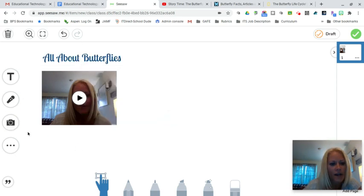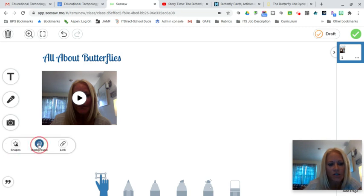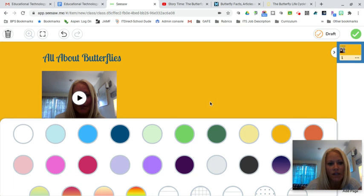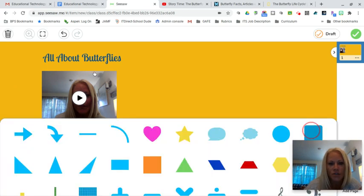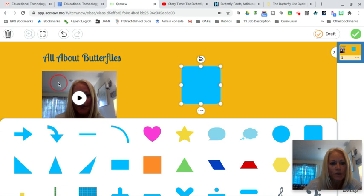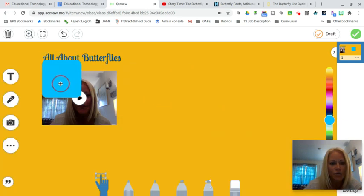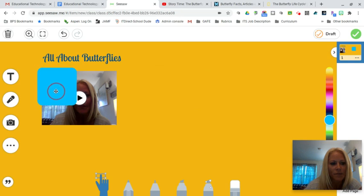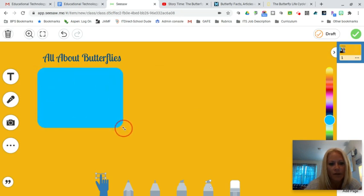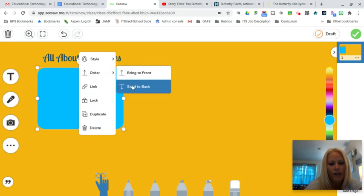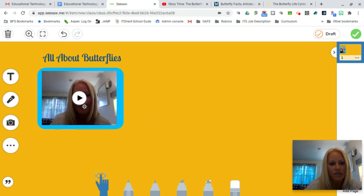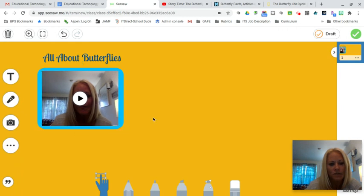From there I can also click on my three dots and change the background — I'm going to make it a nice bright yellow. I can also go into the three dots and click on shapes. I'm going to choose a square with rounded corners and drag it over onto my video, then click the three dots, go to order, and send it to the back. Now my video looks like it has a little border to it, which looks really nice.